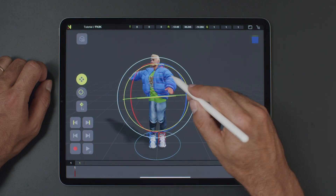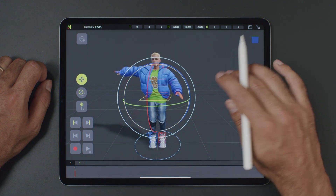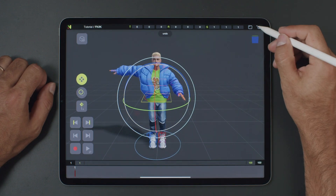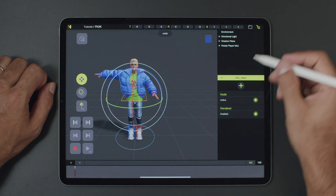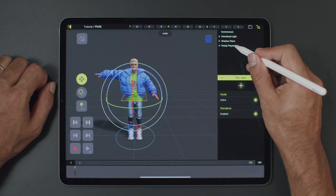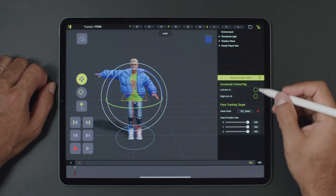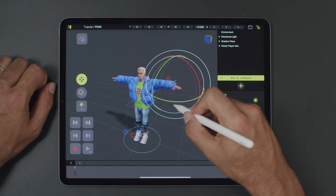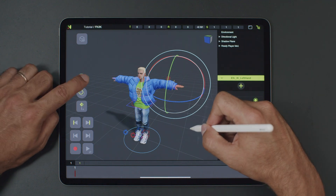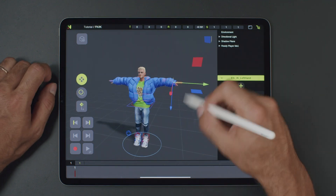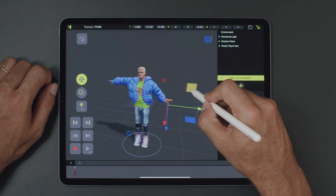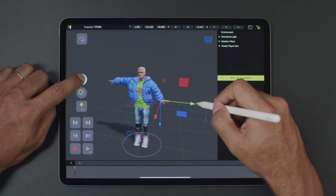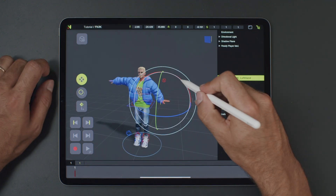To switch to IK, open the Hierarchy tab and select the character. Enable the left IK, and you'll see the rig change. Now we can see IK controllers for the arm. Let's test it. Great!